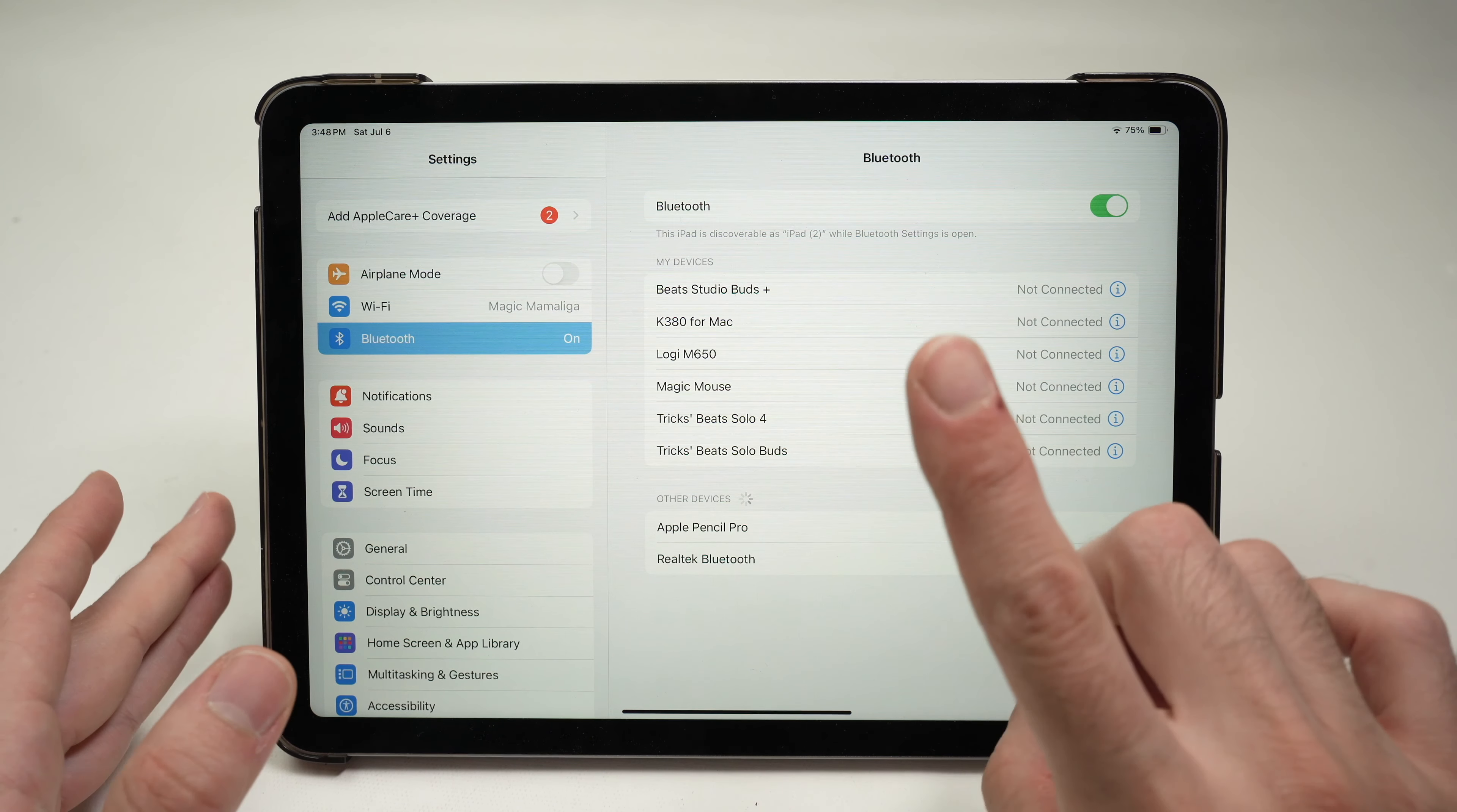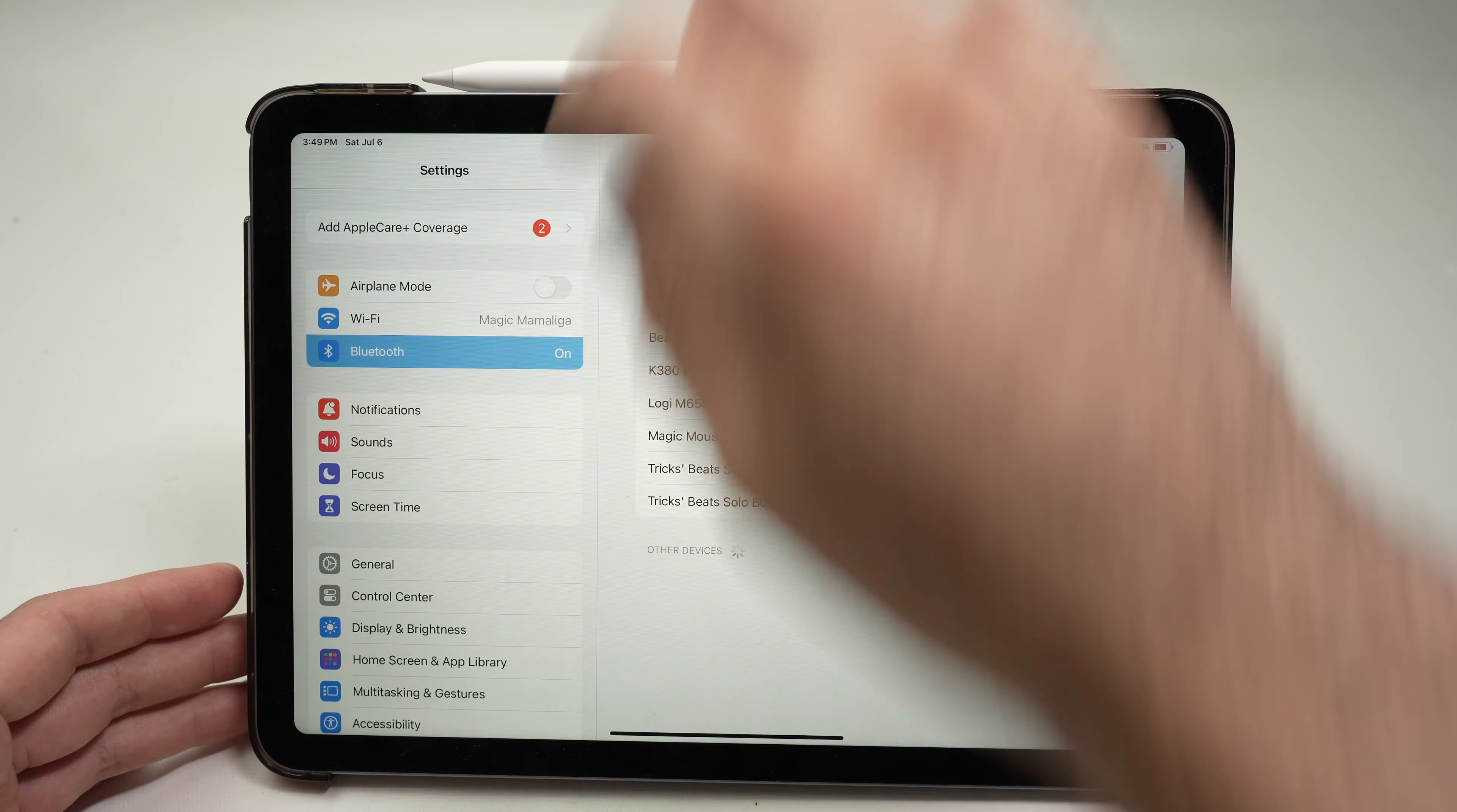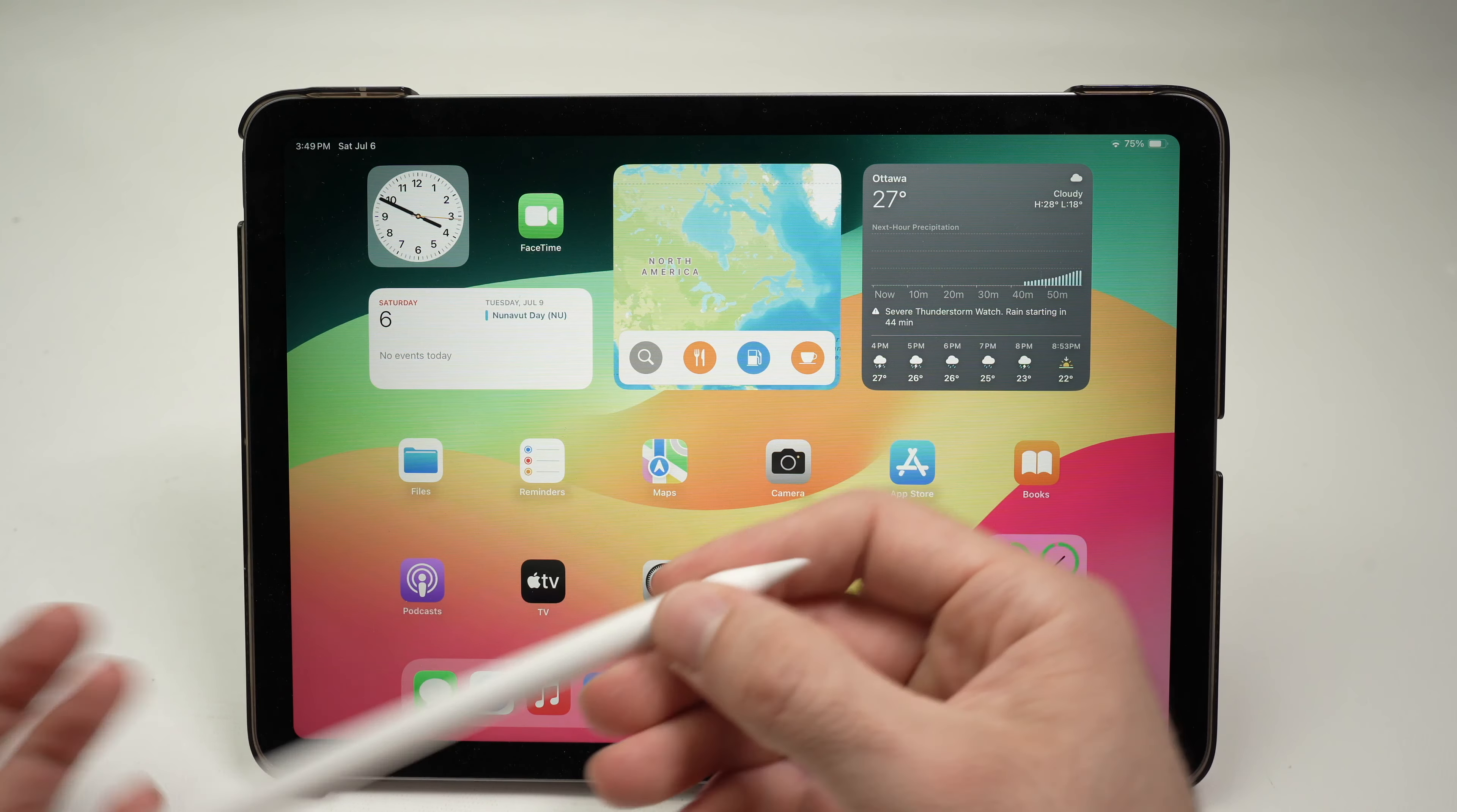So that's the first thing you need to do. Then simply put it back on the magnetic strip of your iPad and hopefully after doing this you can go ahead and start using it.